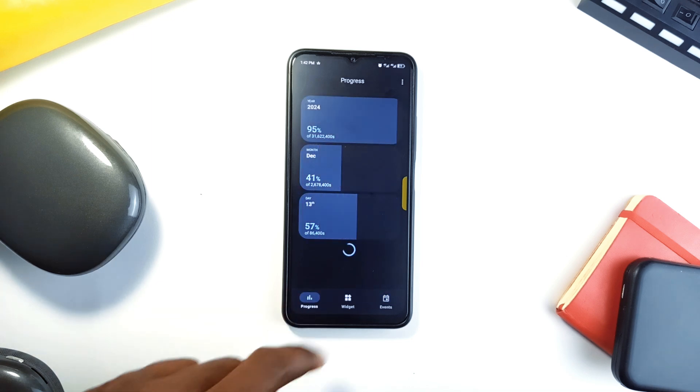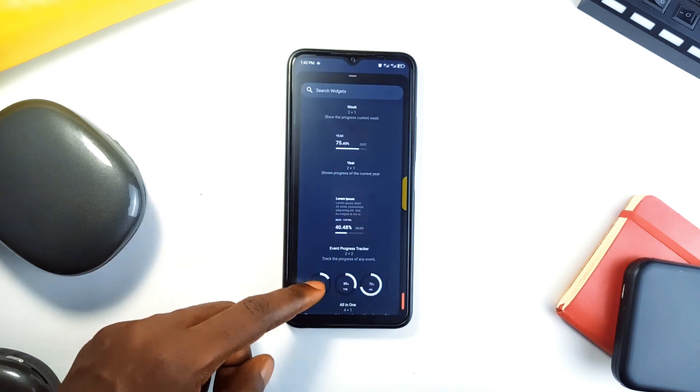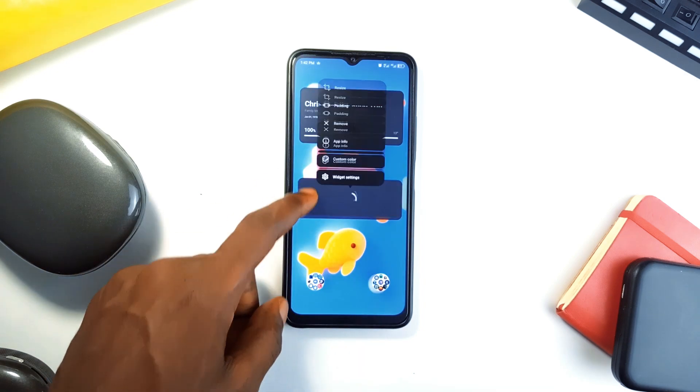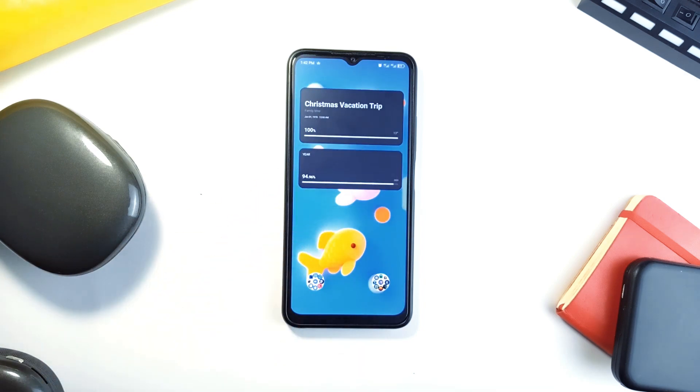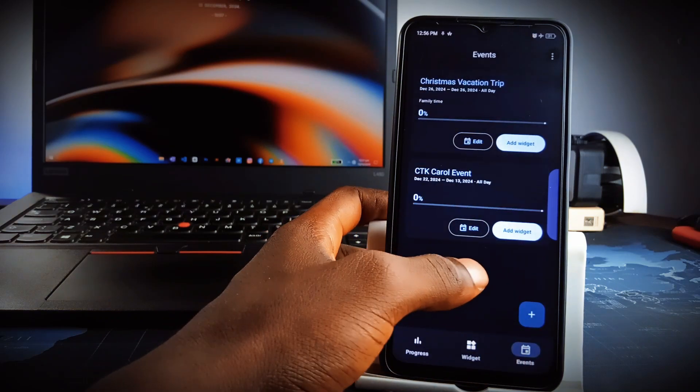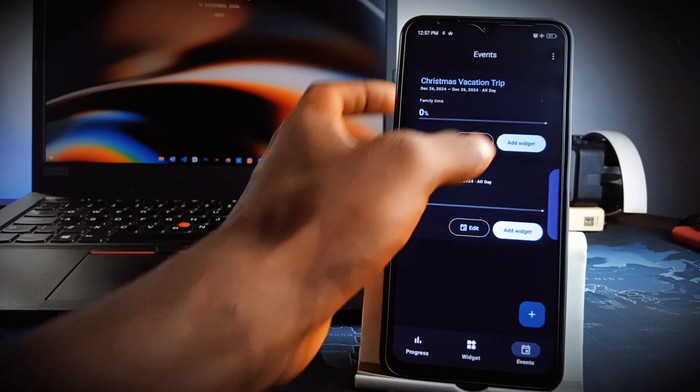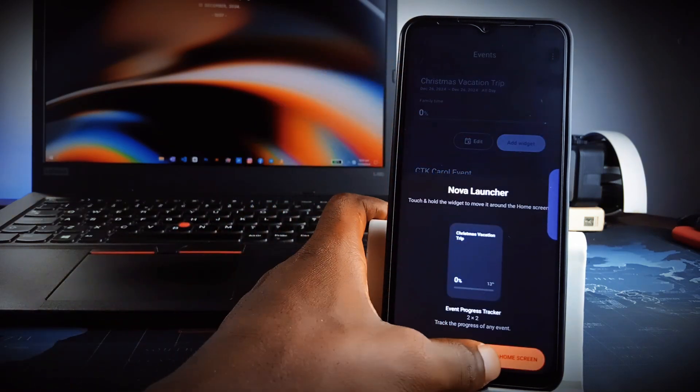It is built on Google's material view design principles and it has a nice and modern UI. And so whether you are tracking work milestones or upcoming events you've added, you can add widgets of them to the home screen for easy glance.